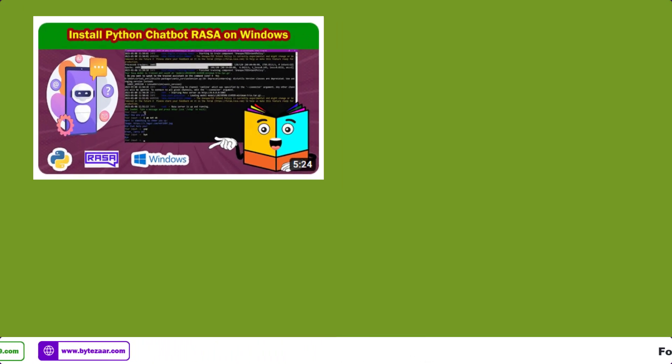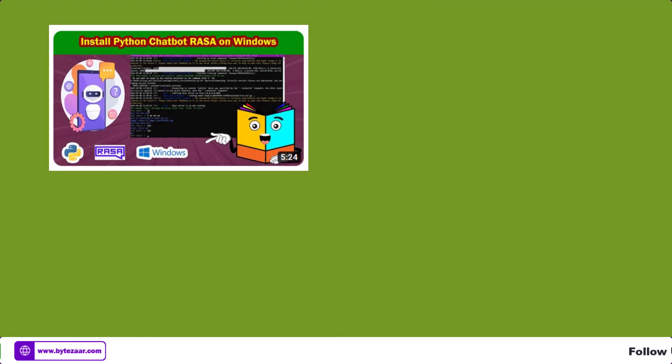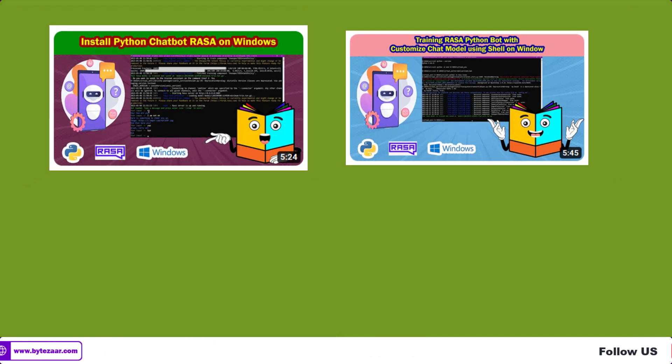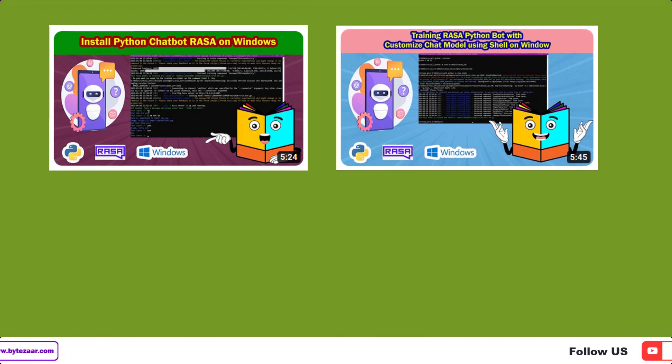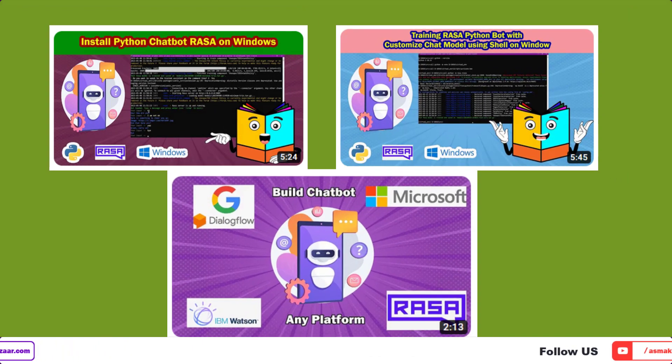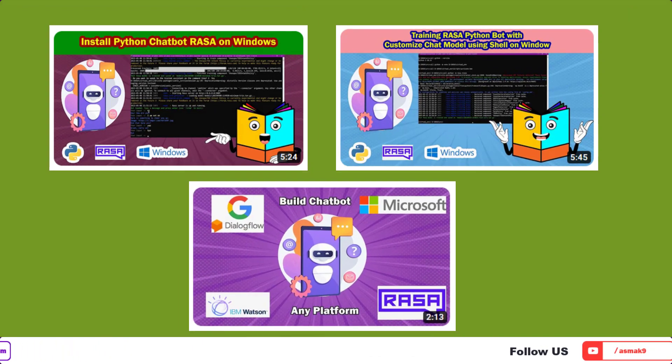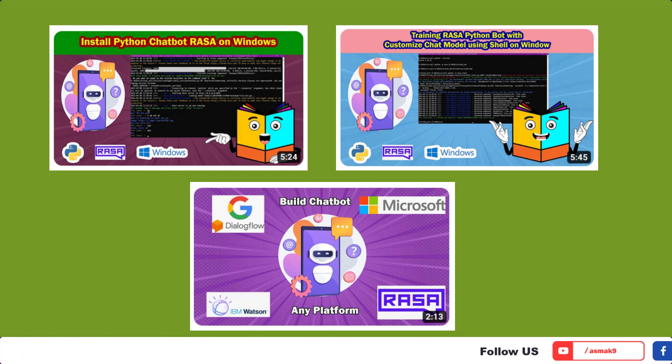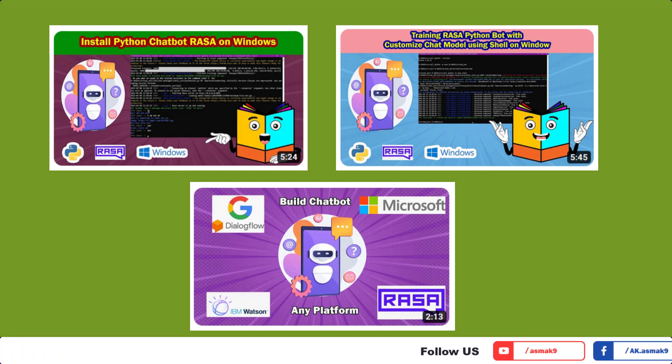If you are new to my channel, you can check out my video on installation of Rasa platform on Windows machine, and you can also check out my video on training chatbot with Rasa platform. Links are available in the description.